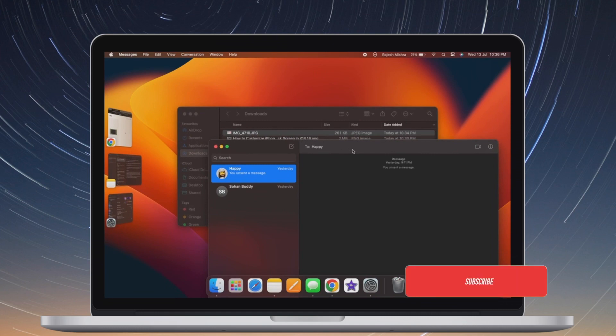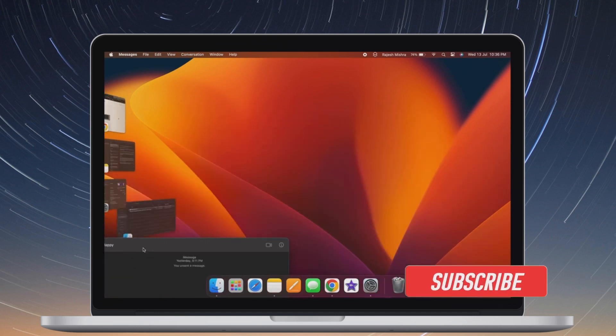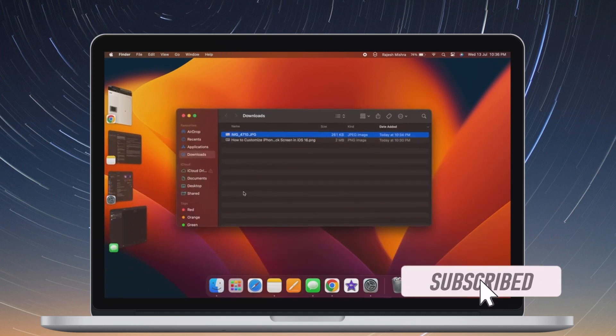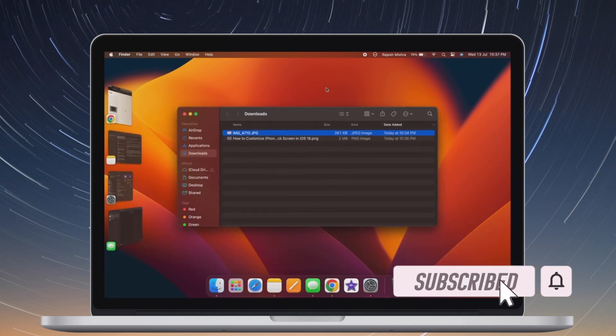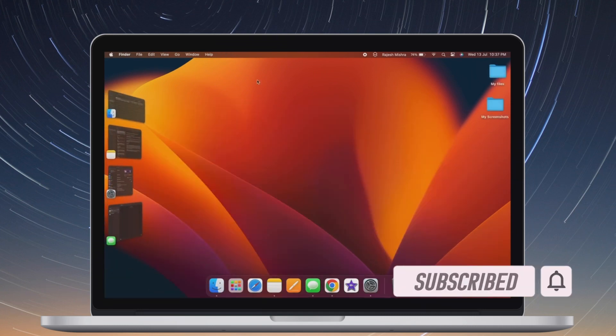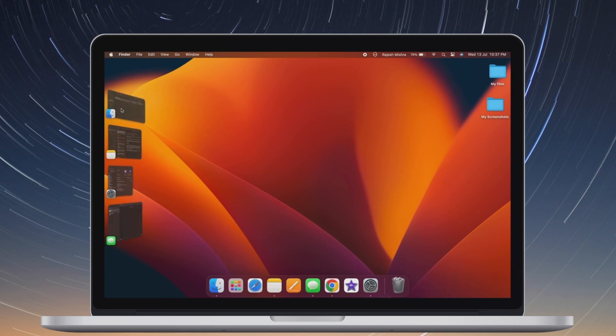Before getting started, make sure you have subscribed to our YouTube channel and hit the bell icon so that you won't miss any update from 360 Reader.